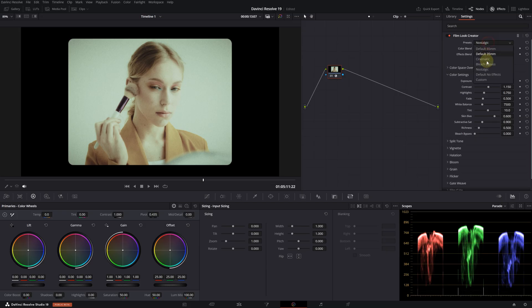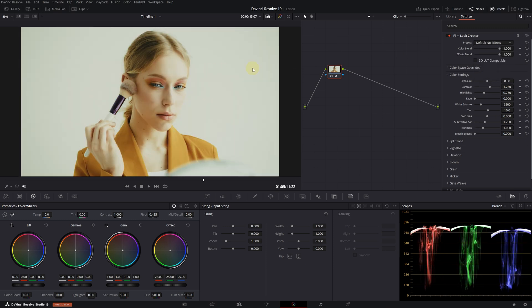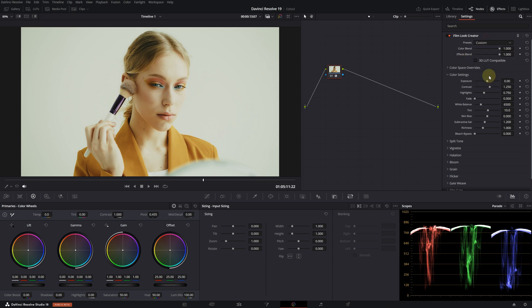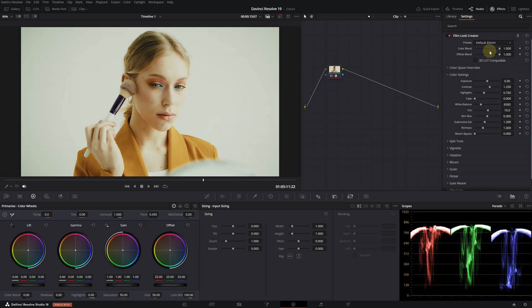Let's continue. We have the option of default no effects, which eliminates all effects as the name indicates. If we toggle the effect on and off, you will see that the colors are still there. Lastly, there is the custom option — by selecting this, you can adjust everything from scratch. Let's proceed with the default 65mm option.